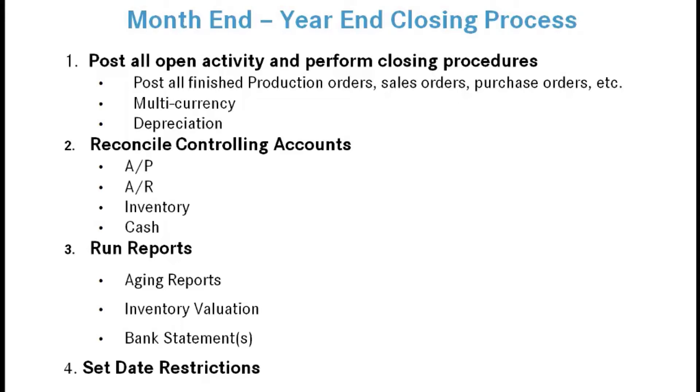You would reconcile controlling accounts to the general ledger: AP, AR, inventory, and cash. You'd do that by running the aging reports for AR and AP, compare those to your GL balances, run your inventory valuation and compare that to the inventory values, and then run your bank reconciliation and compare that to the GL entries.